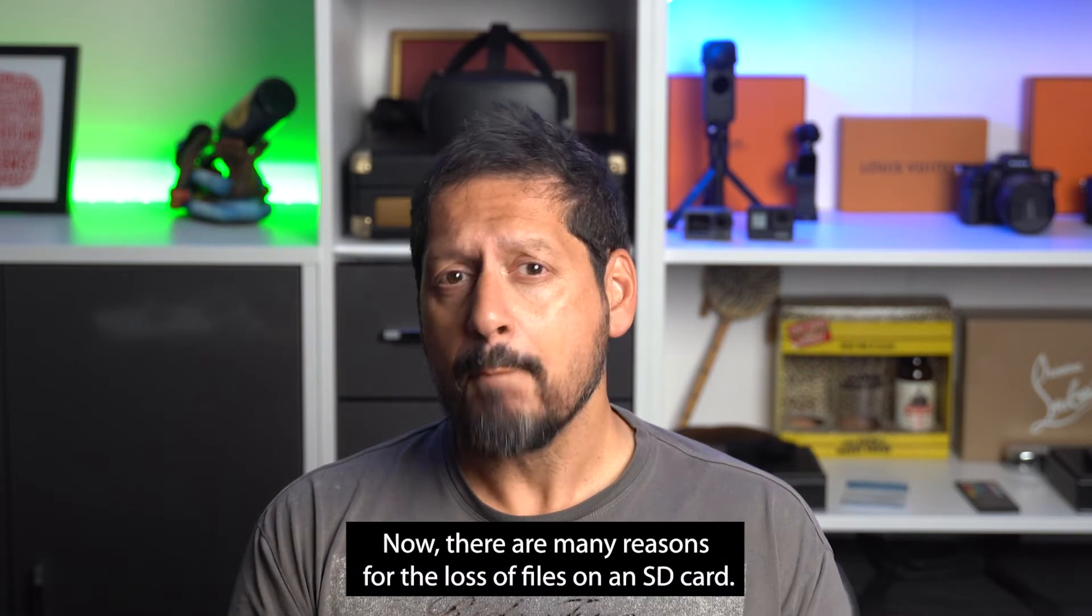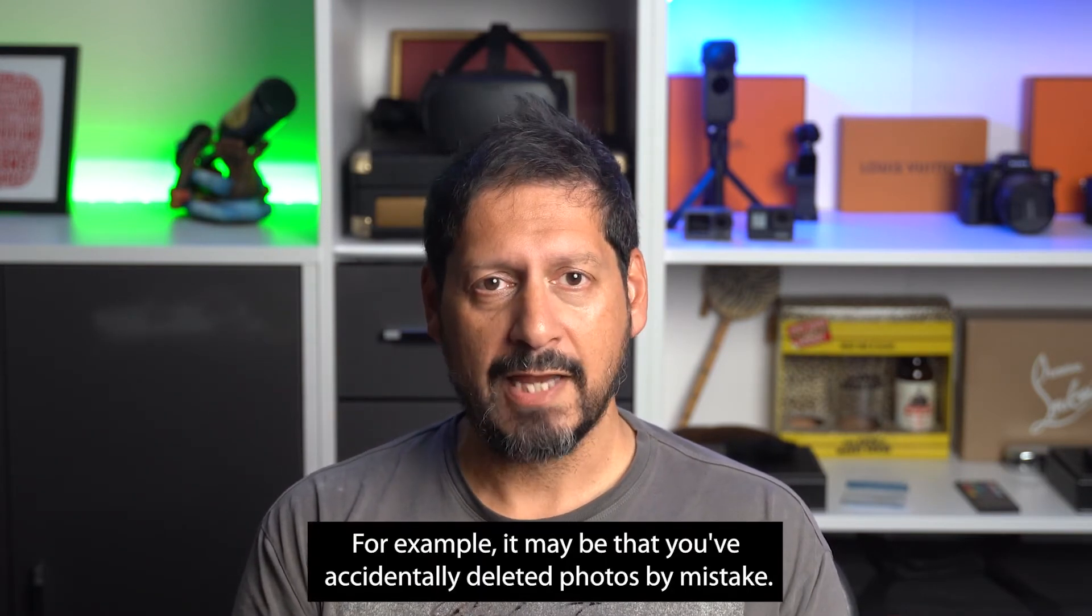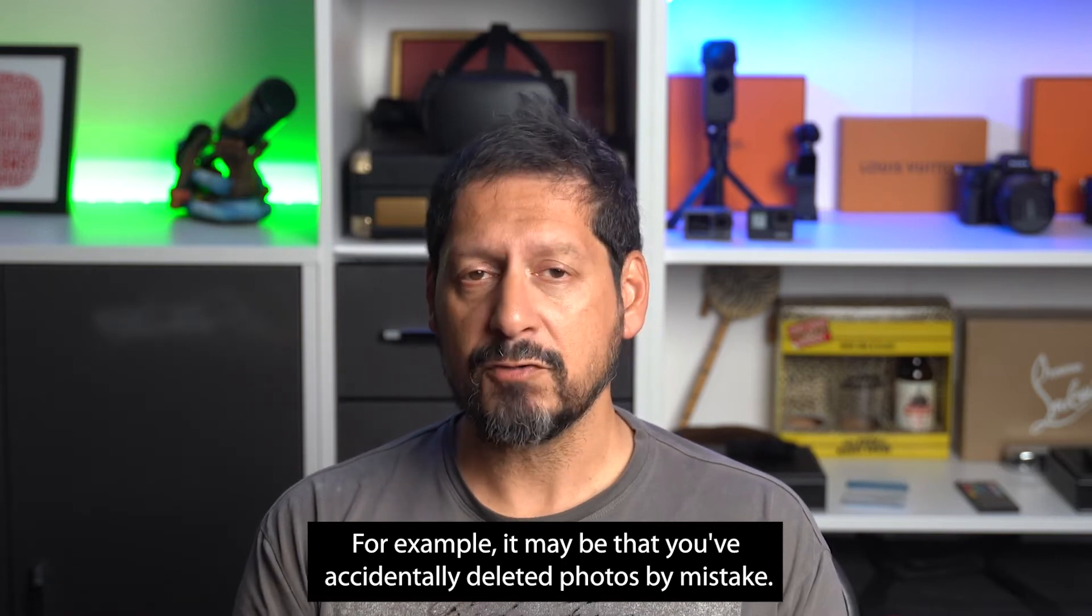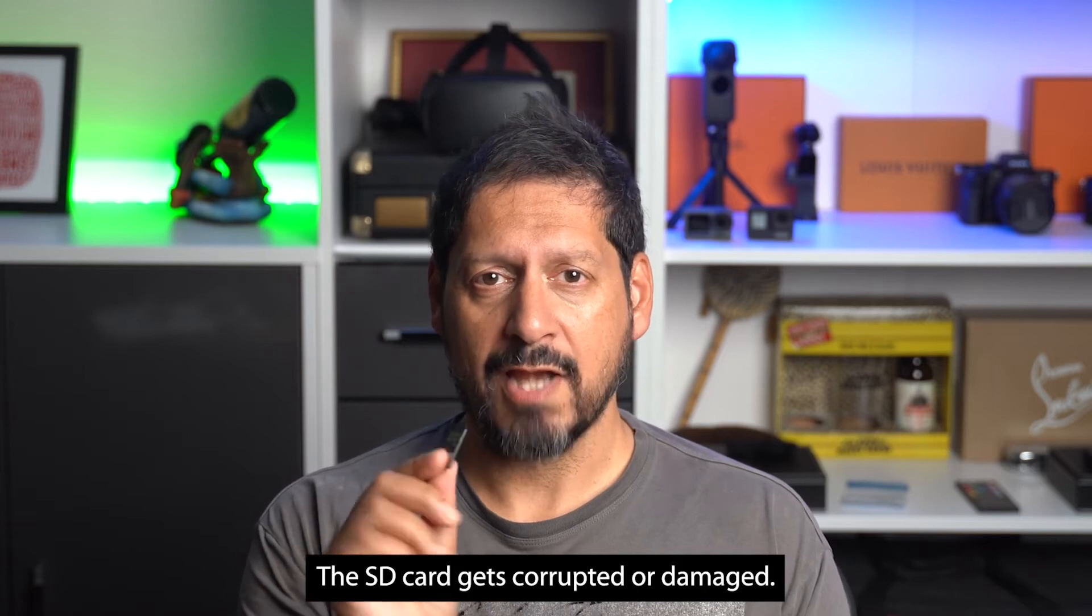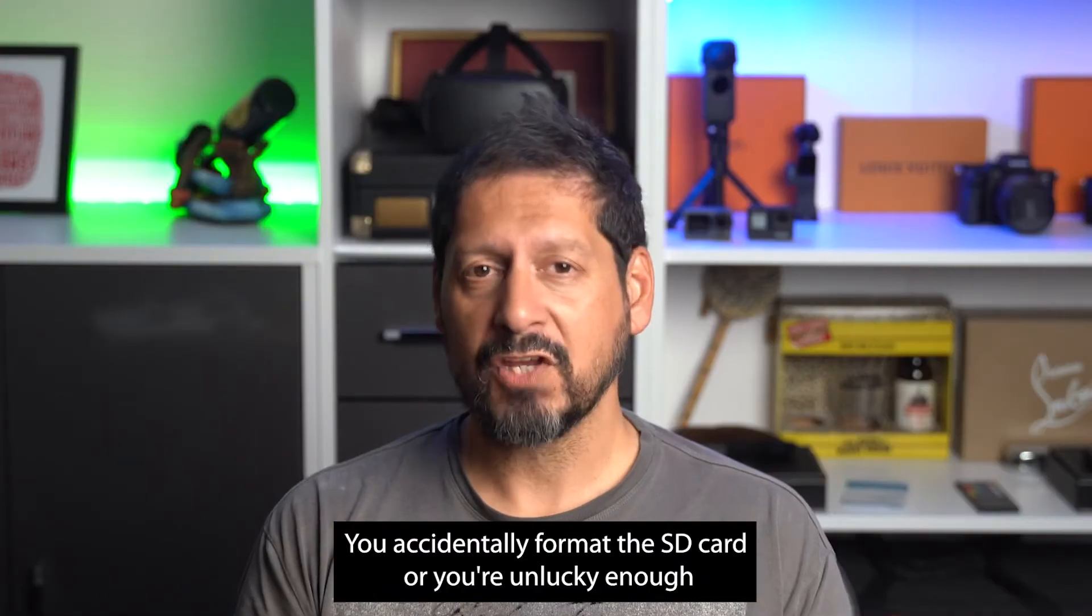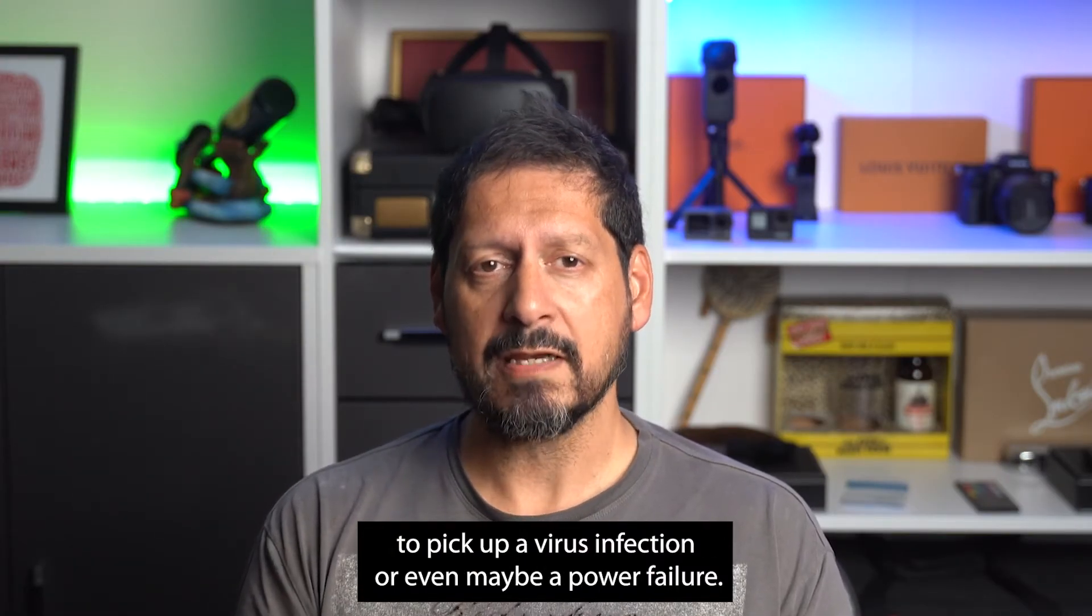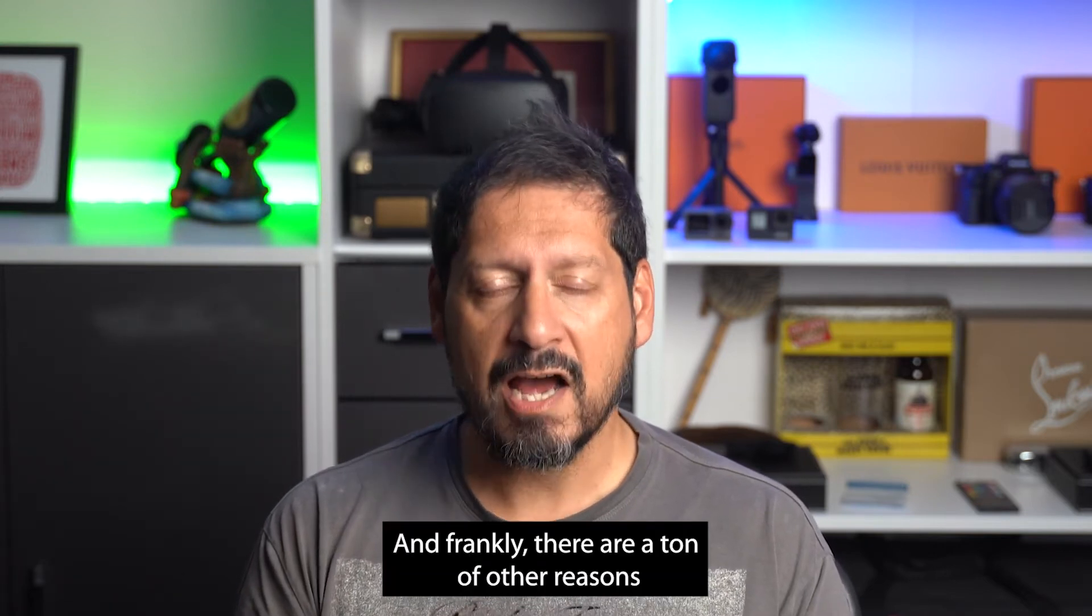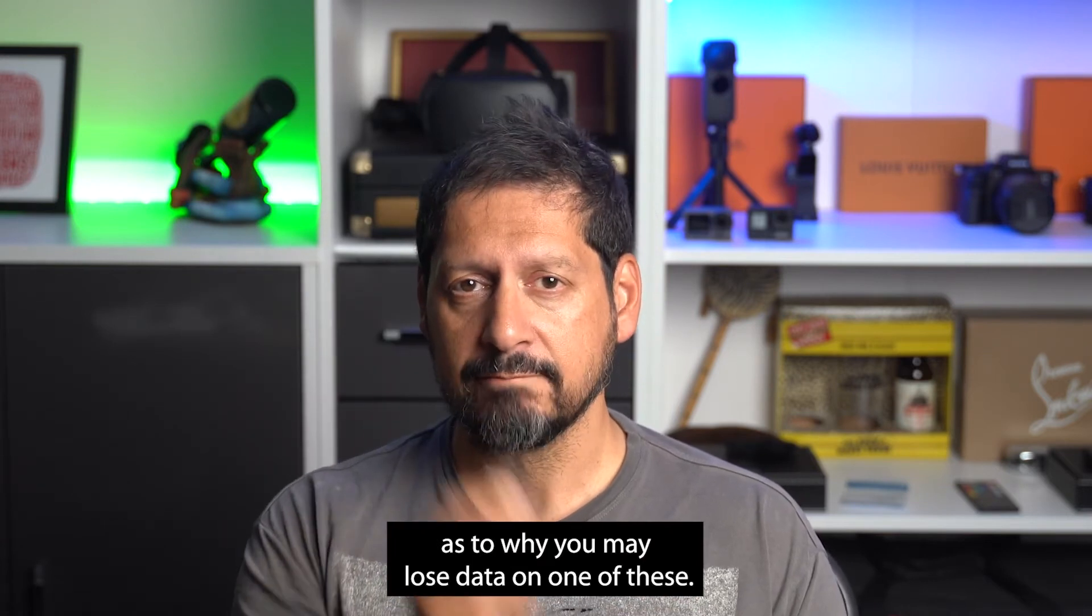Now there are many reasons for the loss of files on an SD card. For example, you may have accidentally deleted photos by mistake, the SD card gets corrupted or damaged, they're pretty small, you accidentally format the SD card, or you're unlucky enough to pick up a virus infection or even maybe a power failure. And frankly, there are a ton of other reasons as to why you may lose data on one of these.